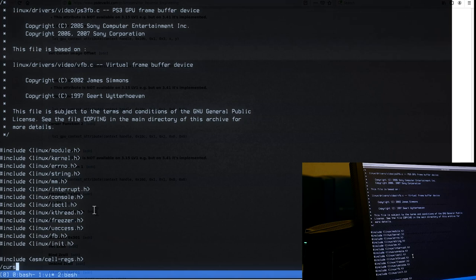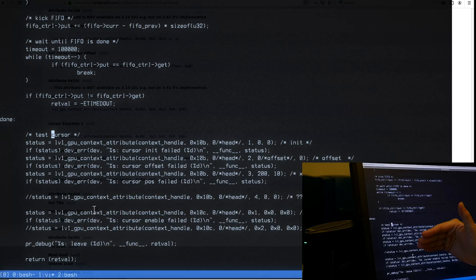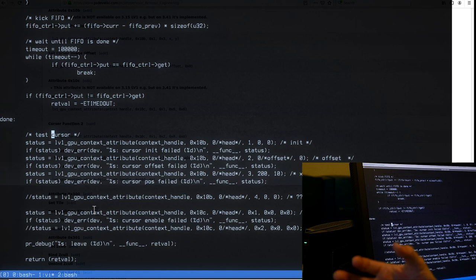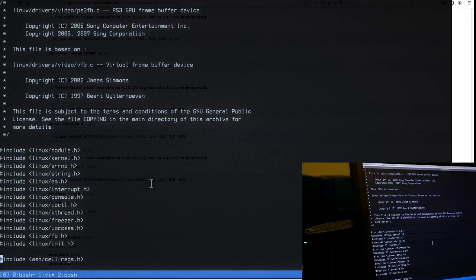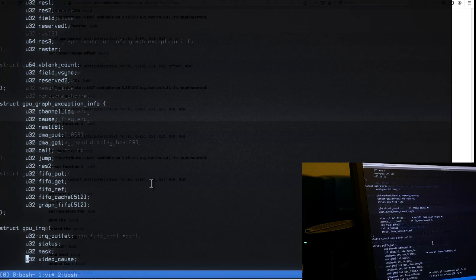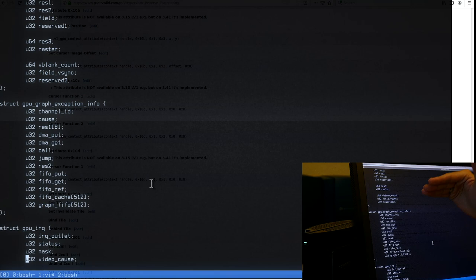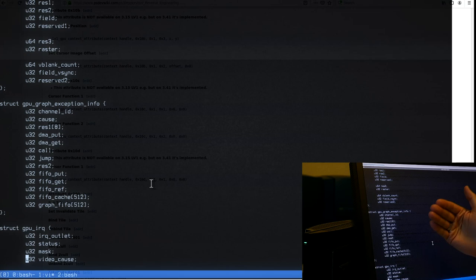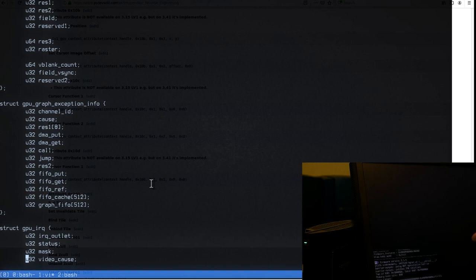Then instead of painting the cursor in software, we will call into the hypervisor for each mouse movement to position the cursor. Internally the hypervisor — if you disassembled it — would just write these values directly into the NVIDIA hardware registers, most likely identical to standard NVIDIA desktop hardware. So the flow is: X server → X driver → ioctl → kernel → hypervisor trap → hypervisor sets registers.